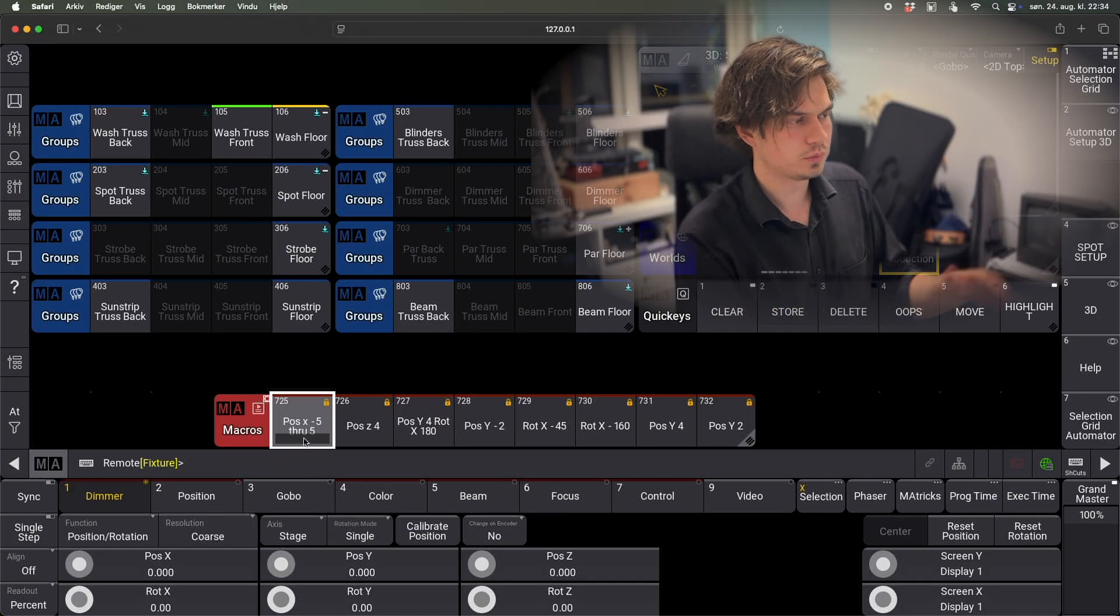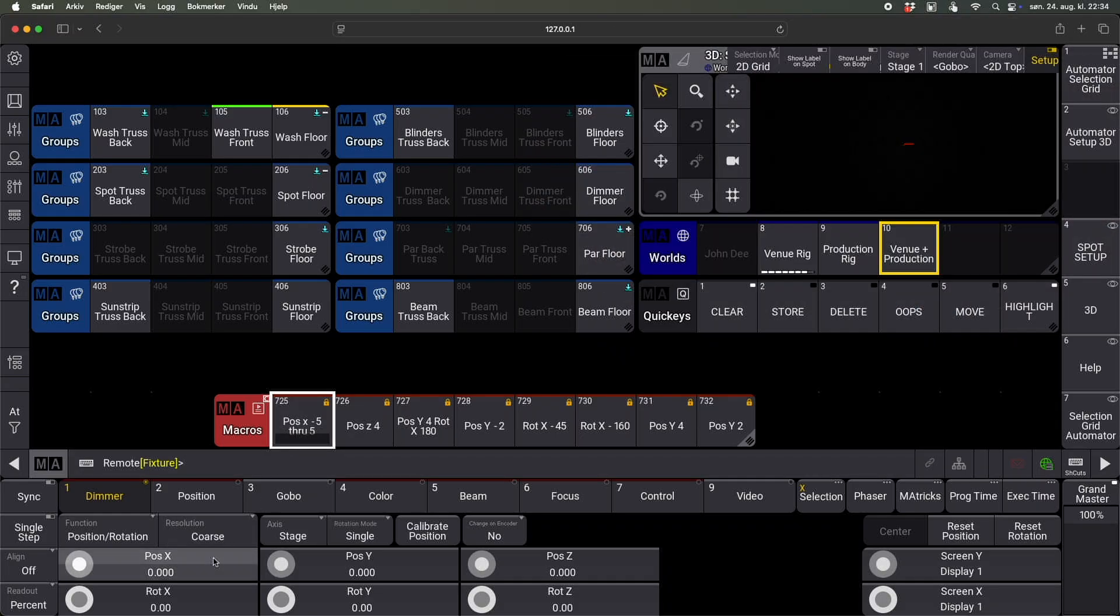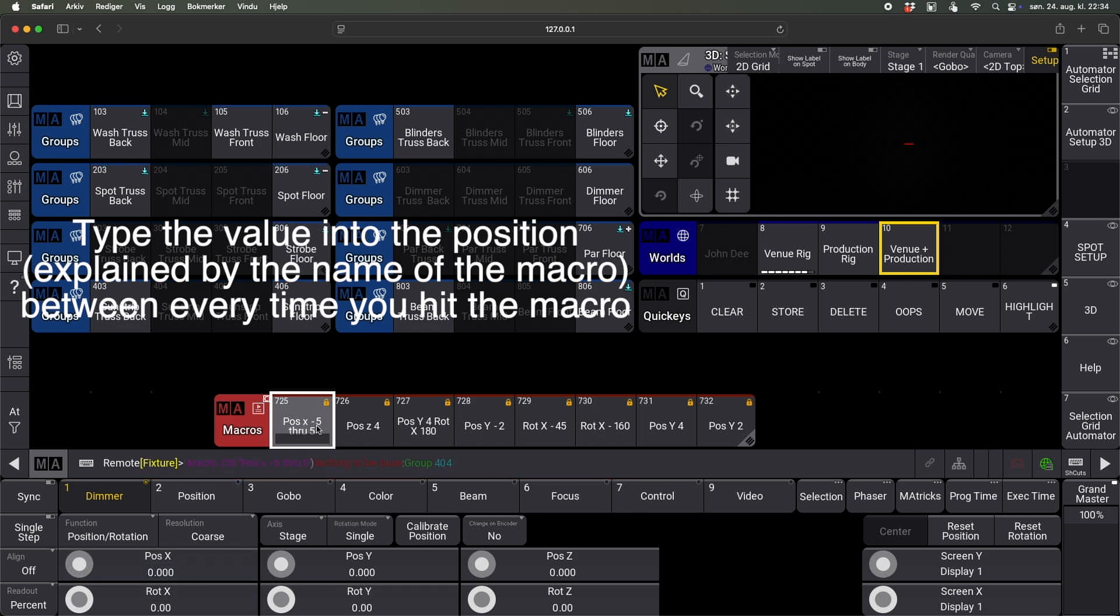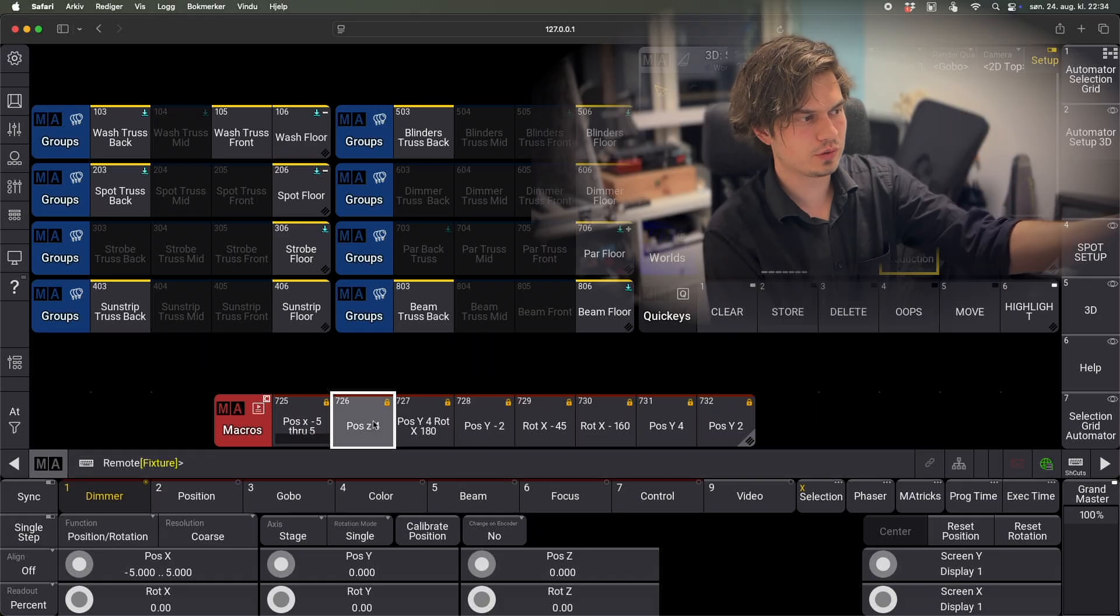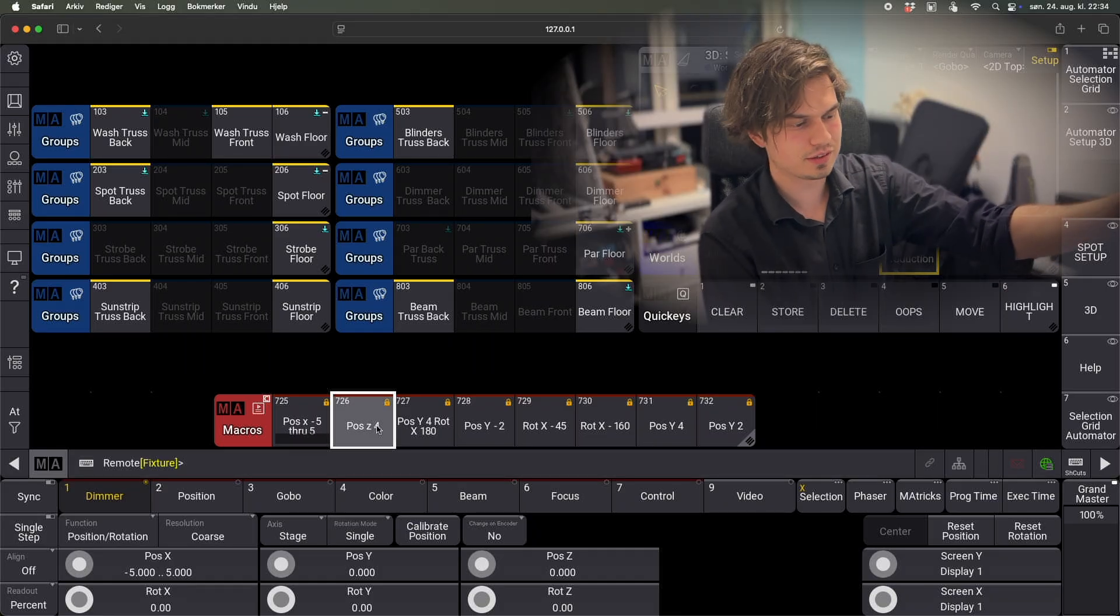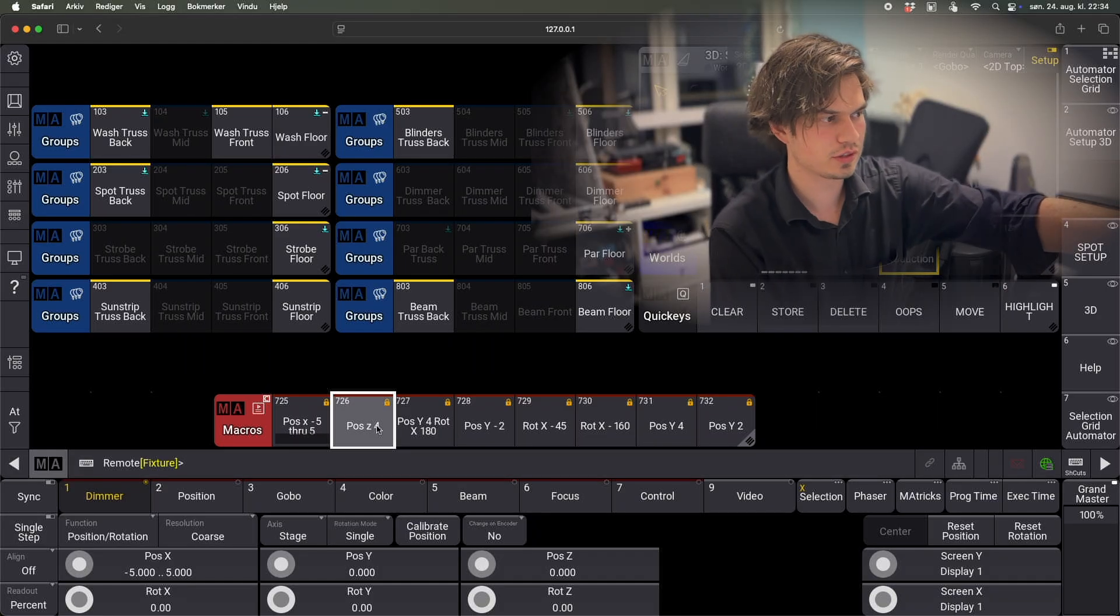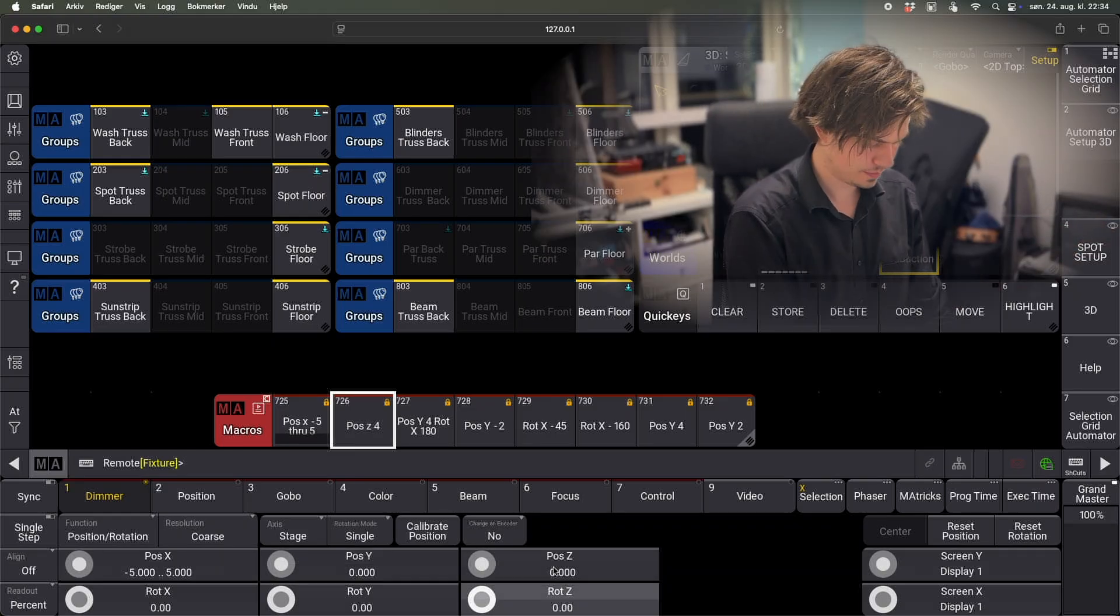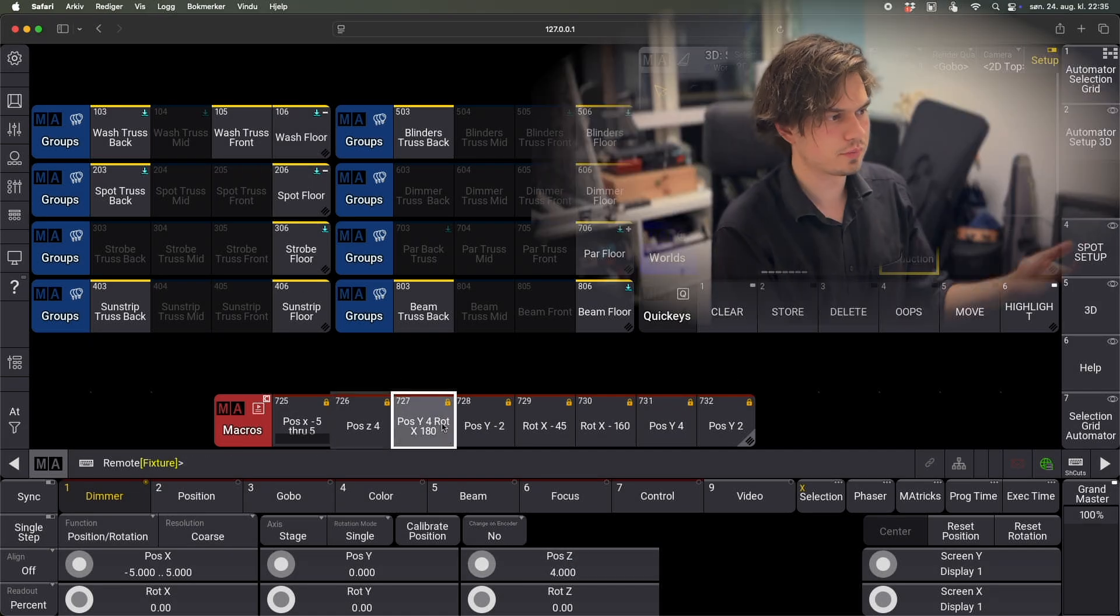So we're clicking again, minus 5 through 5. And then yeah when we have clicked all the way through all the groups at some point, we will get to this macro and it's really just doing the same thing, like selecting groups that needs to have this applied. Yeah, let's do that.